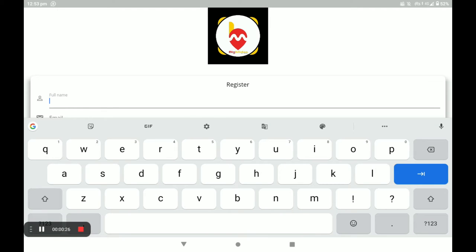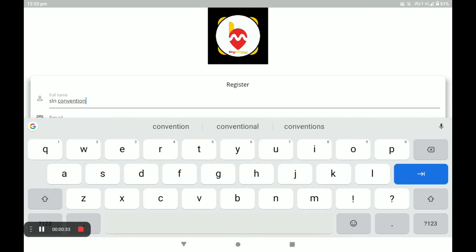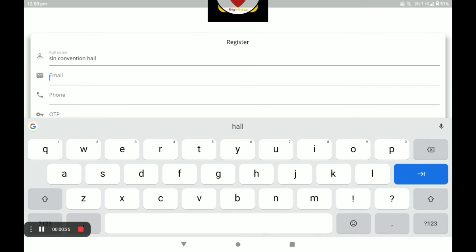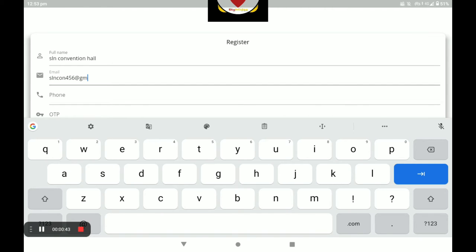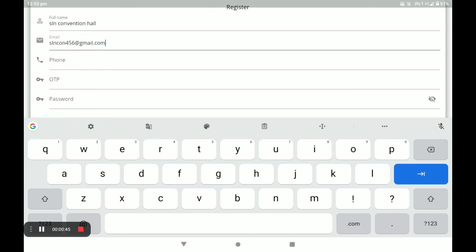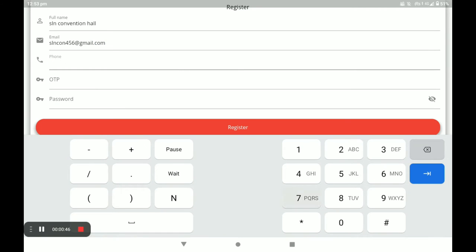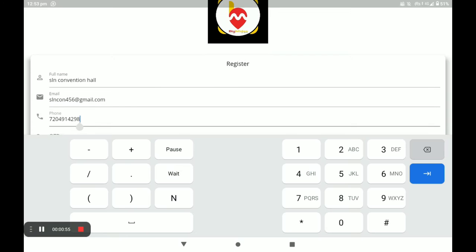Next, you have to fill in all details like your name and next your email. Next, your phone number. An OTP will be automatically sent to this number.